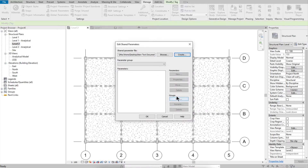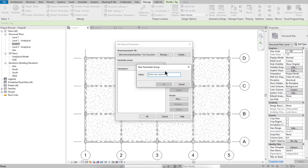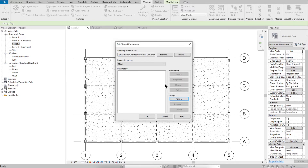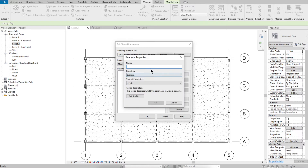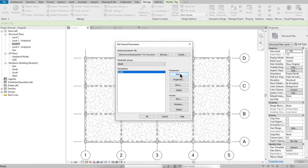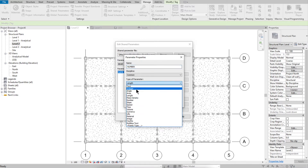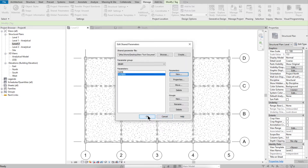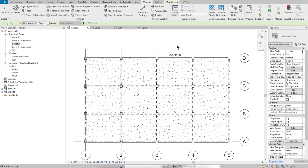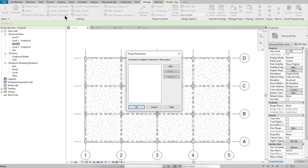You need to make a new group type called 'Beam,' or any name you think suits the parameter name. Add a 'Name' parameter and choose Text, then do it again for 'Number' and choose Integer.